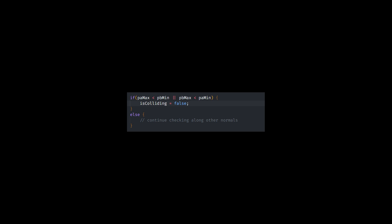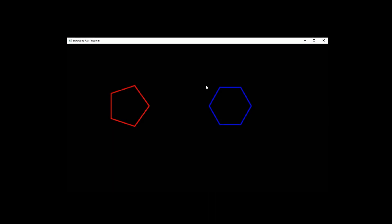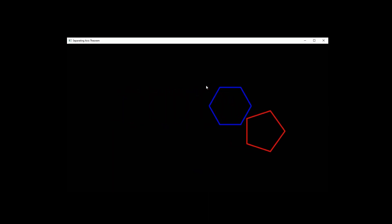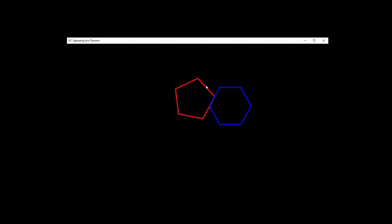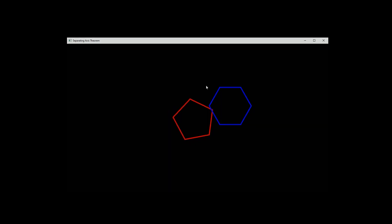If we find one, we can return false as the result of the collision detection. If there is an overlap, we can continue checking with other normals. If we don't find a gap in projection of any of the normals, we can say that we have a collision. And that is all there is to it.